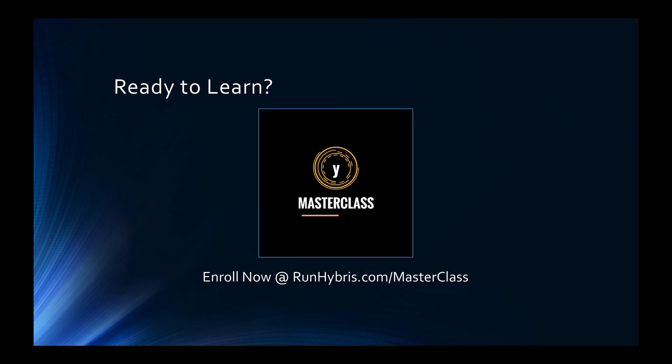Thanks for taking the time to watch this tutorial. If you're looking for more insights, code snippets and worked examples we invite you to check out the full SAP Hybris Masterclass at runhybris.com